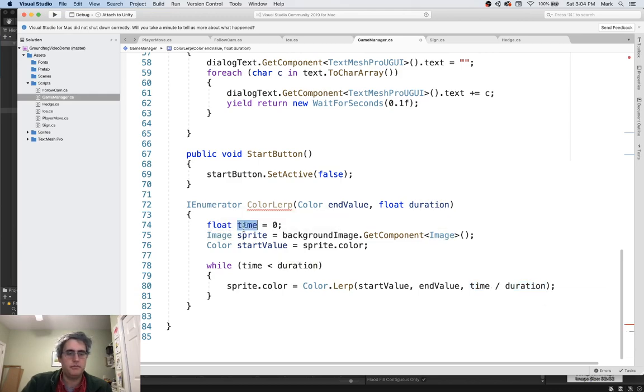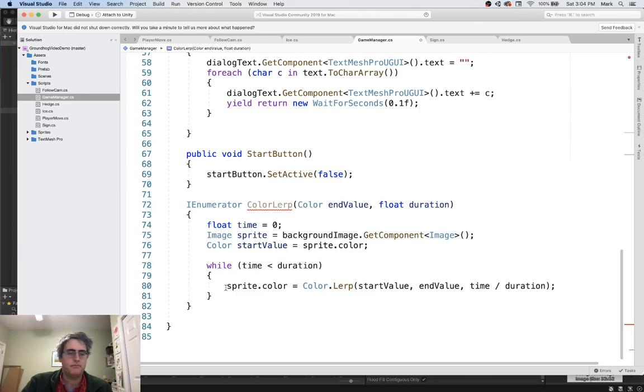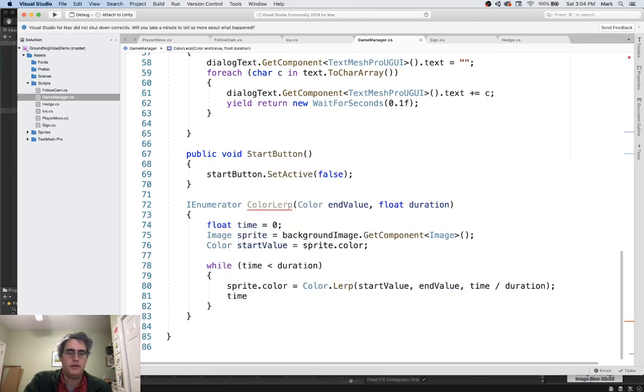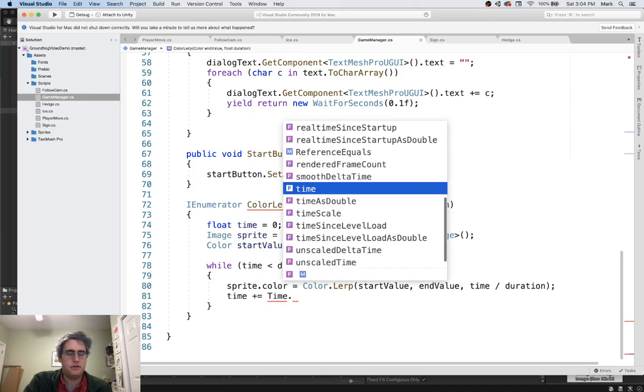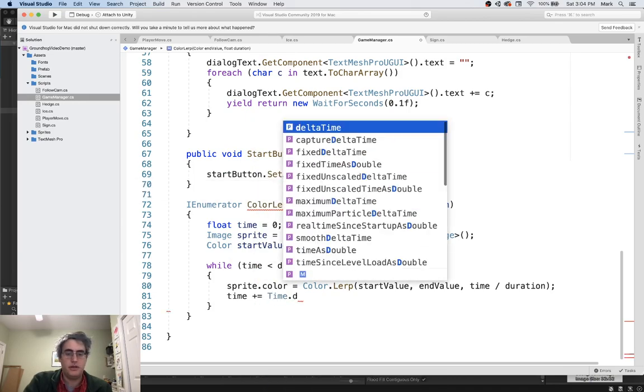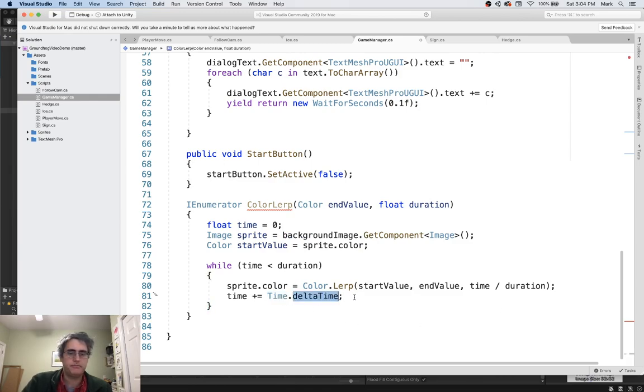How much along that progress have we made? So we've got time starting off at zero. We've got a while loop as long as time is less than the duration. Say two seconds or five seconds. Find out your intermediate point for your color. Okay. We need time to pass here. And so we're going to talk to the time class and say, how much time has passed since the last time I was here? Time dot delta time.